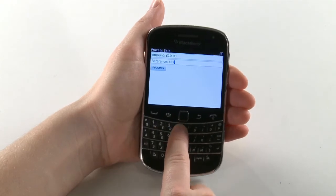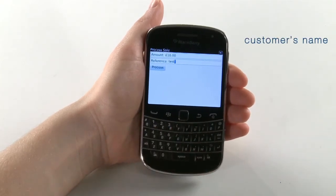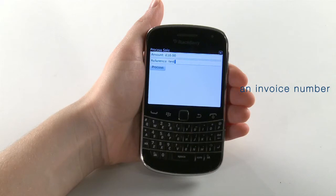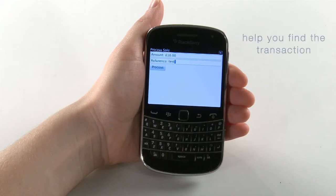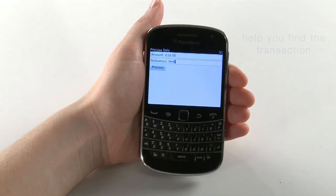This can be the customer's name, an invoice number, or you can leave it blank. Entering a reference for the transaction will help you find the transaction in the online WebMIS reporting system later.